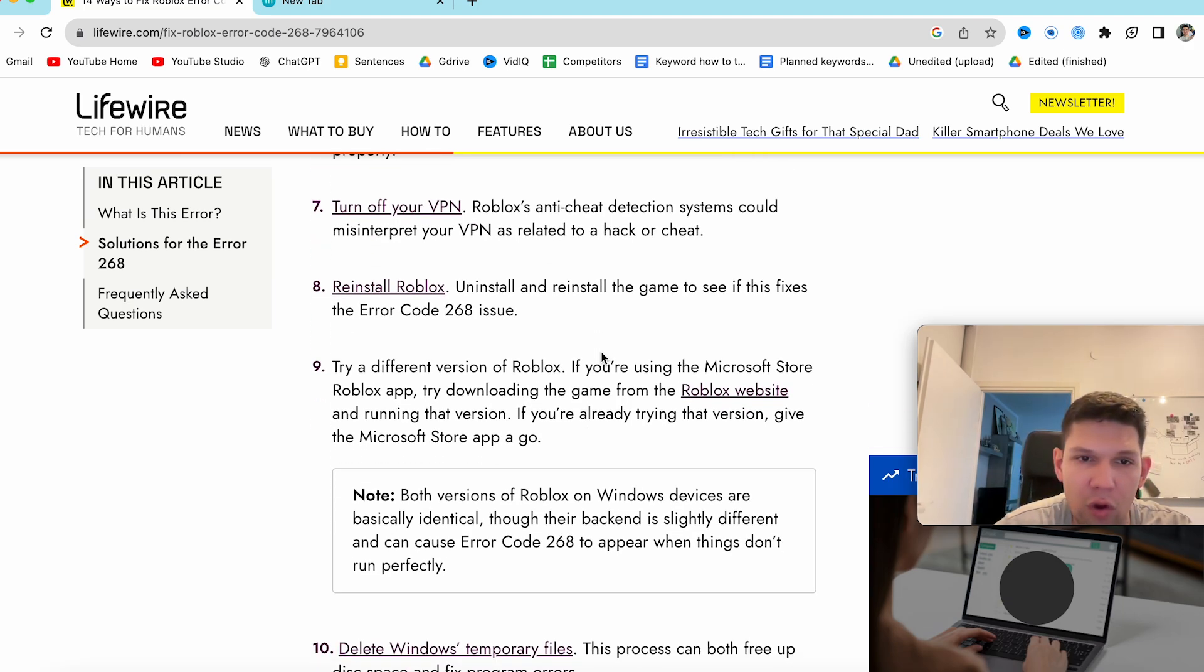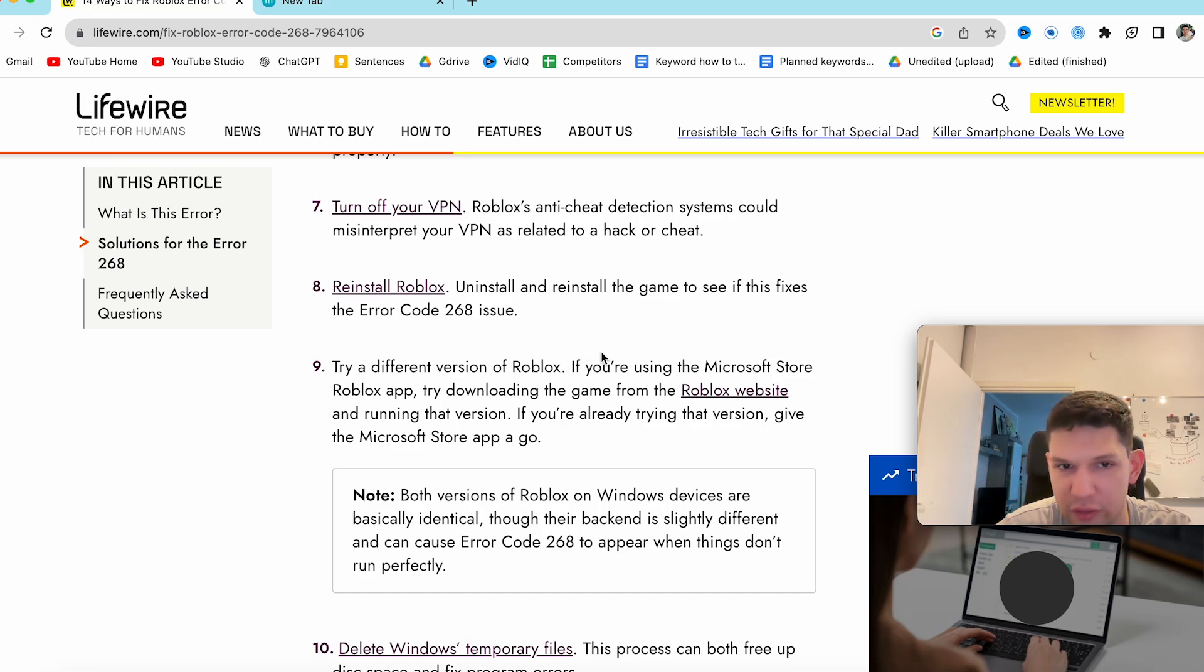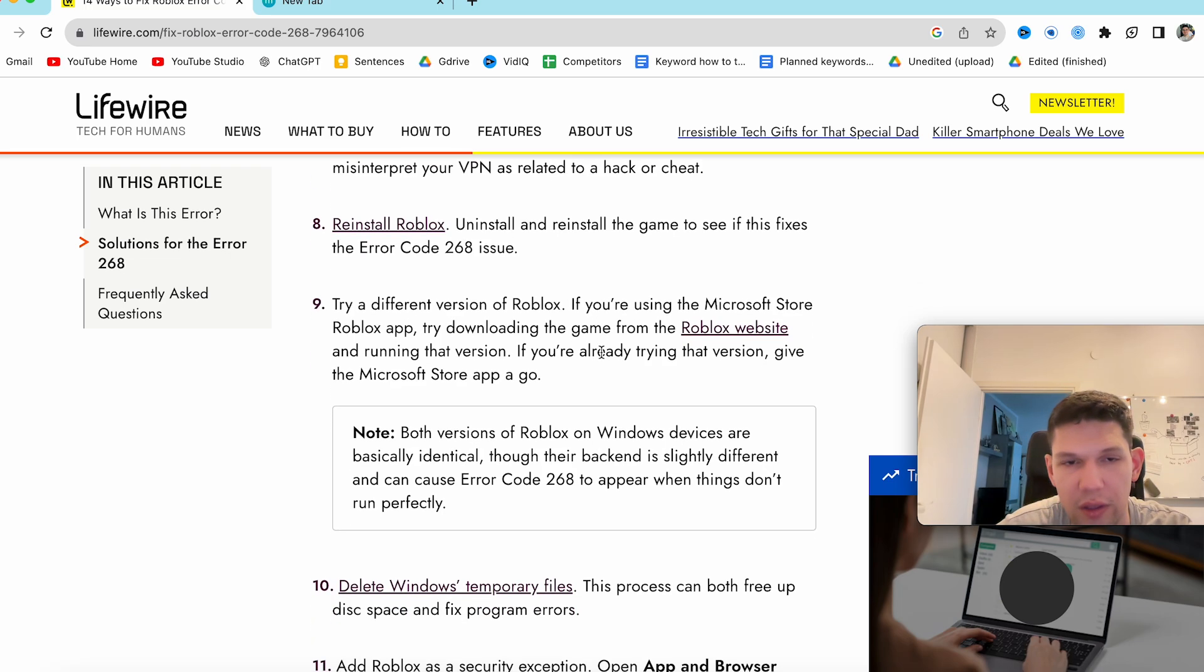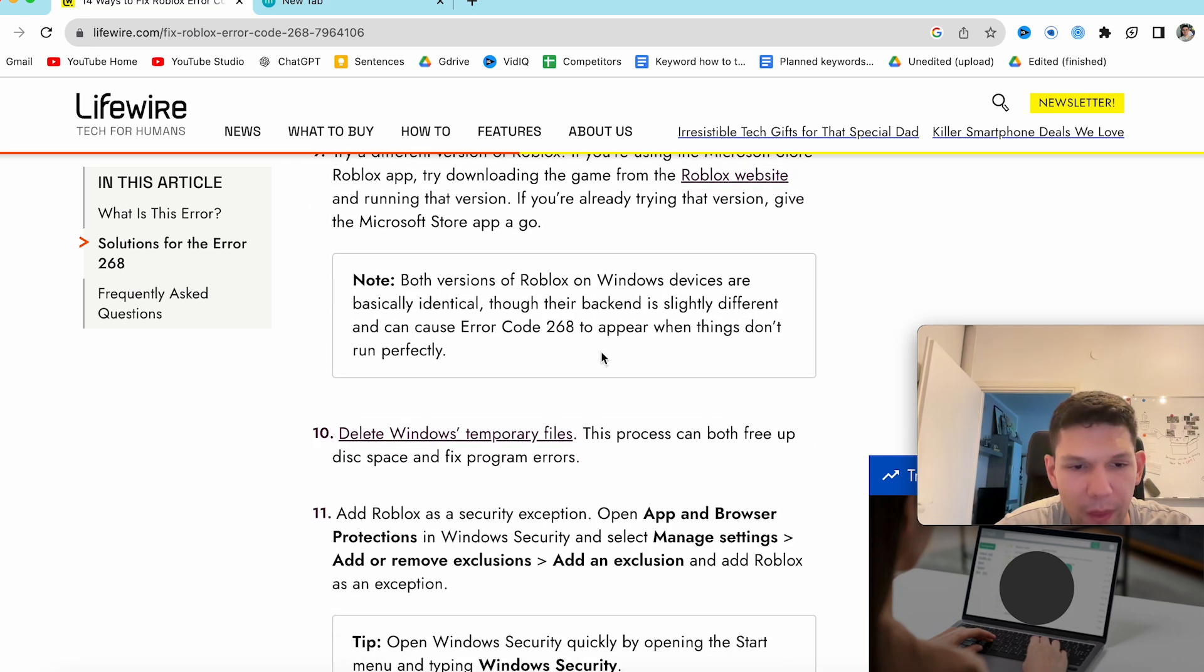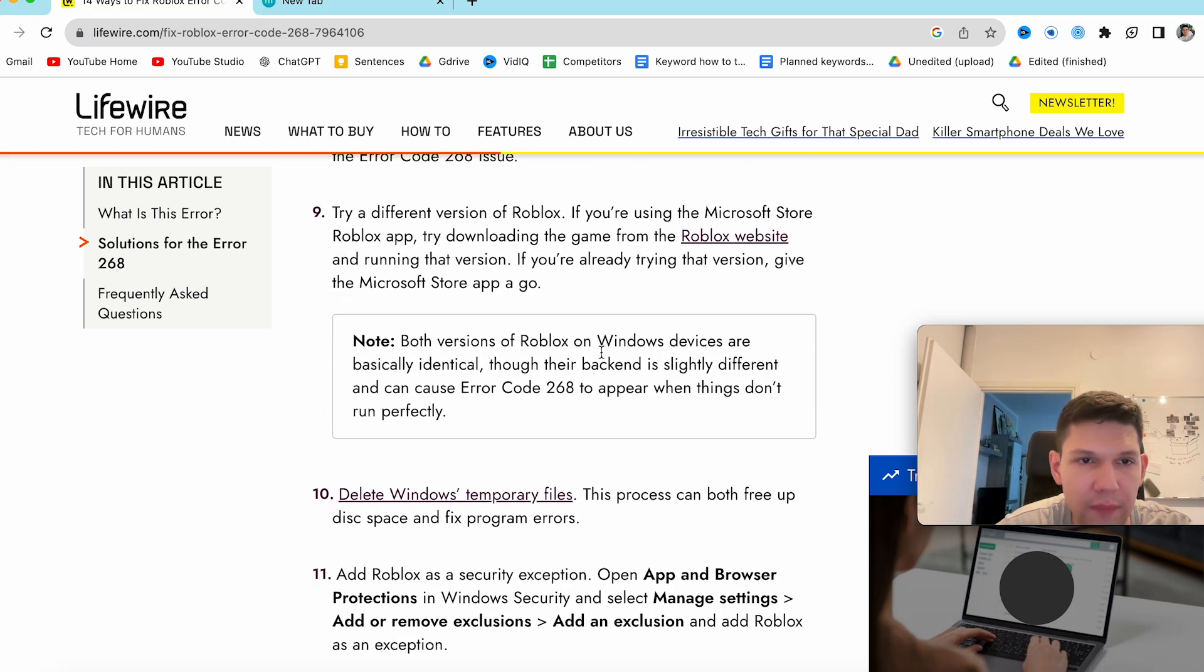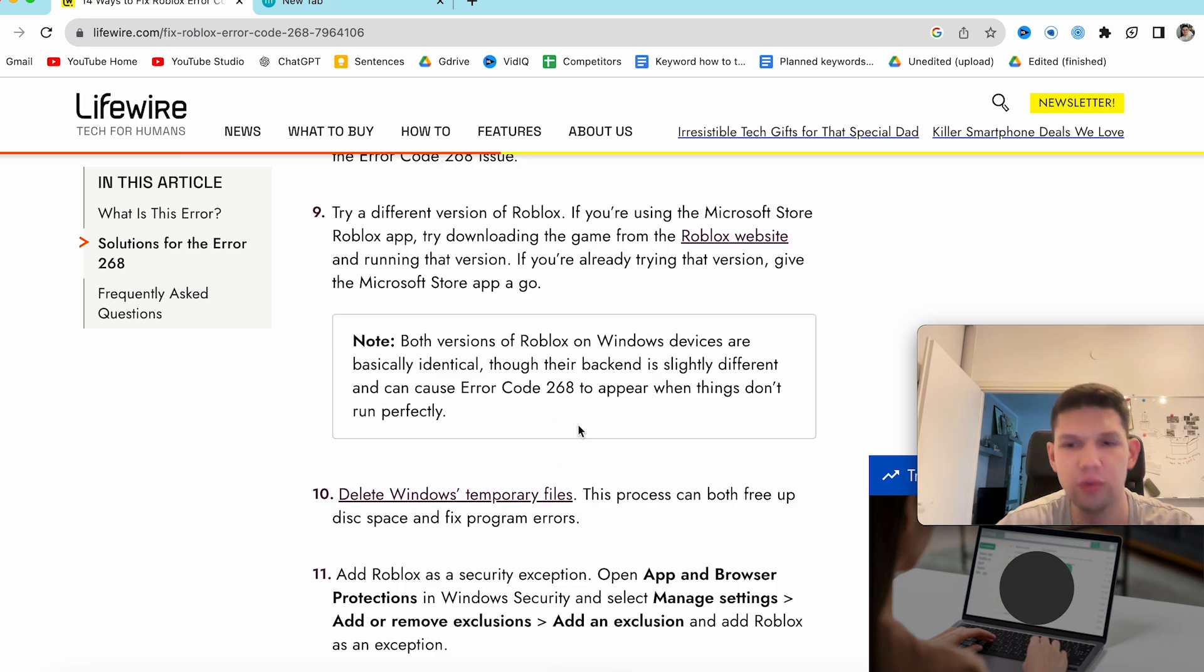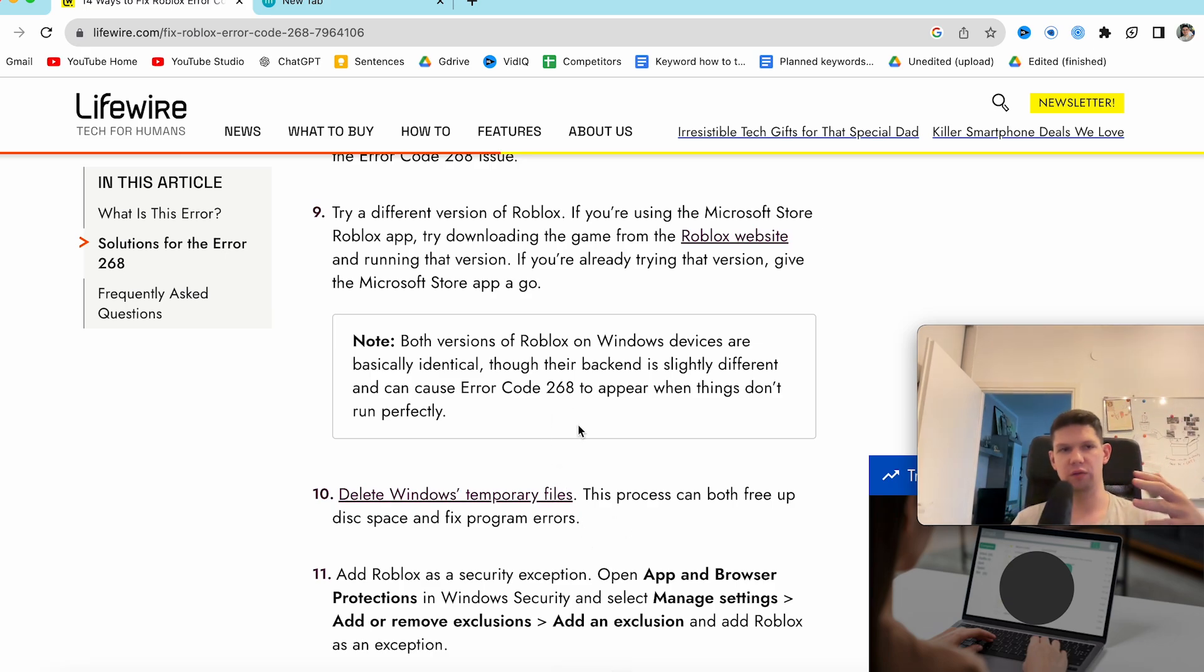Reinstall Roblox. That also usually fixes the 268 error code. And there's more solutions but all of this above should help you with the problem.